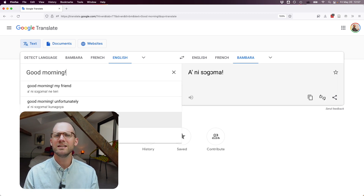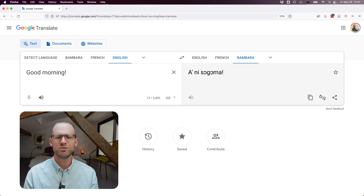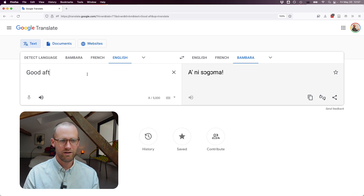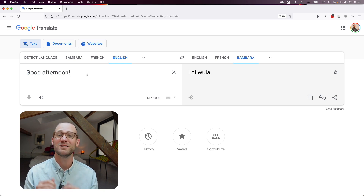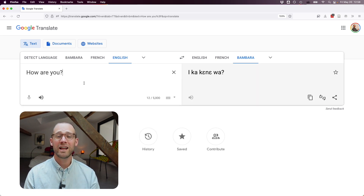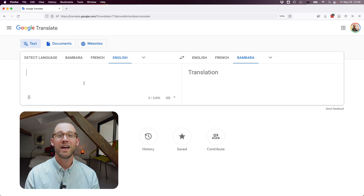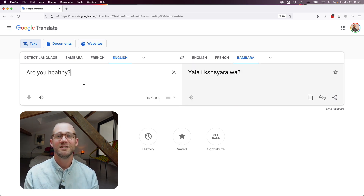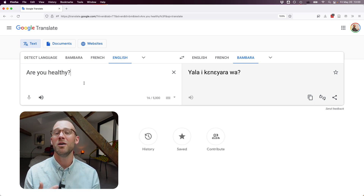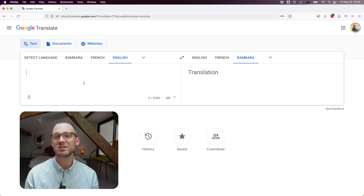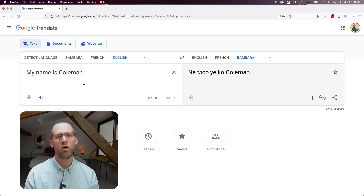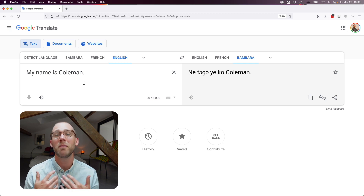"Good morning" gives "Anisogoma," using the old orthographic form with an apostrophe. "Good afternoon" gives "Iniula" — this actually works perfectly. "How are you?" gives "Ikakenewa," meaning "are you healthy?" And if you type "are you healthy?" you get something that means more like "have you become healthy?"